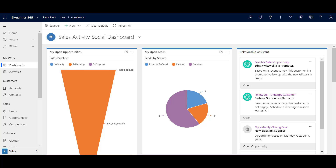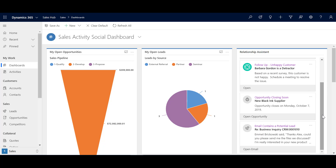Here we are in Dynamics 365 and you'll see my Relationship Assistant on the side is giving me a range of Insight Cards offering suggestions for next best actions. Scrolling down you can see some standard cards: opportunity closing soon, email contains a potential lead, no activity with an account or contact. These standard cards use data from Dynamics 365 and Exchange to surface insights for the user. You'll also see a sneak peek of some custom cards, and to create those you do need the license for Dynamics 365 Sales Insights, which is an add-on license.